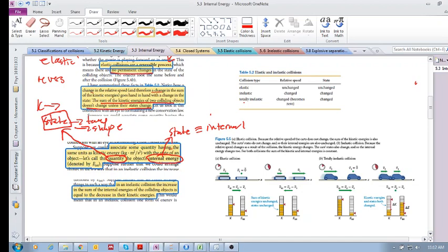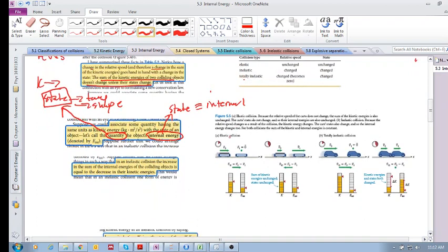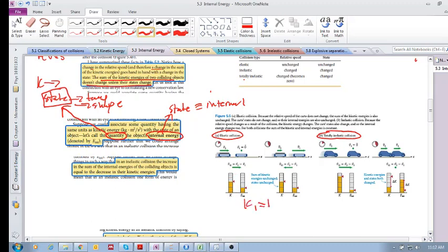Let's have a look at these two diagrams: we have an elastic collision and a totally inelastic collision. In an elastic collision we have a certain initial kinetic energy and a certain initial internal energy — the internal energy is related to whatever the state is of these two objects. In an elastic collision we know that K₁ must equal K₂, so the state of the objects does not permanently change, and there is no change in kinetic energy and no change in internal energy.